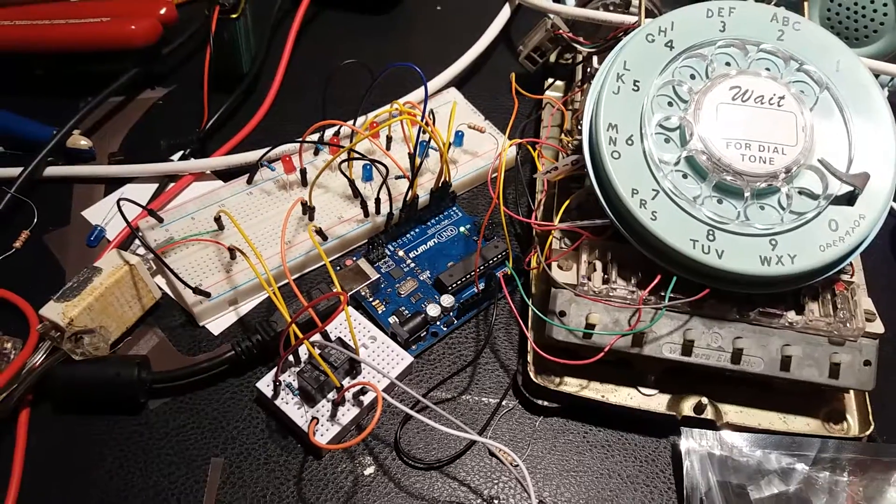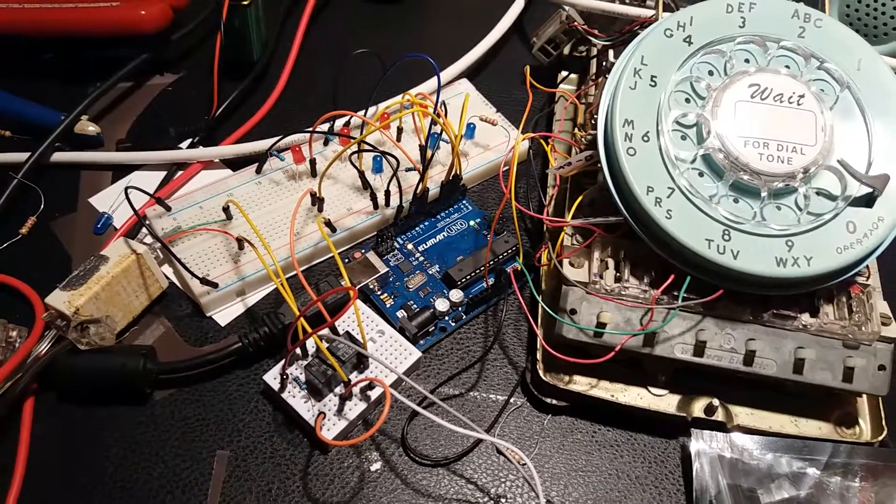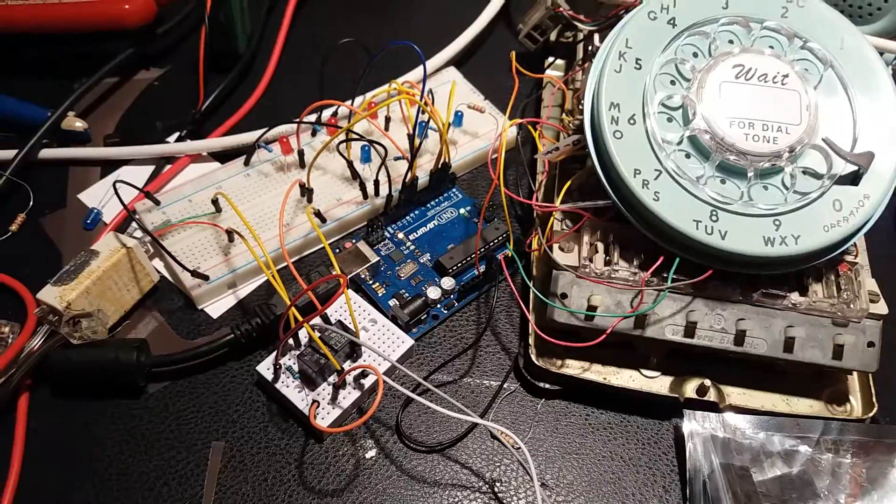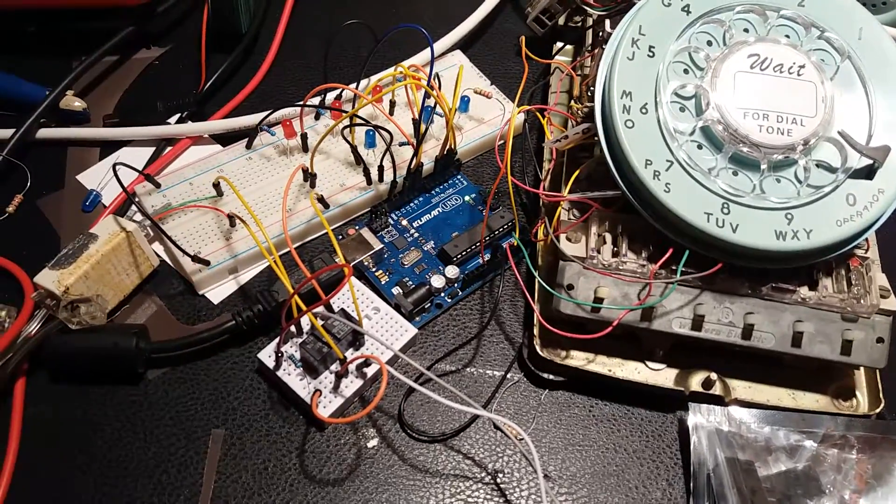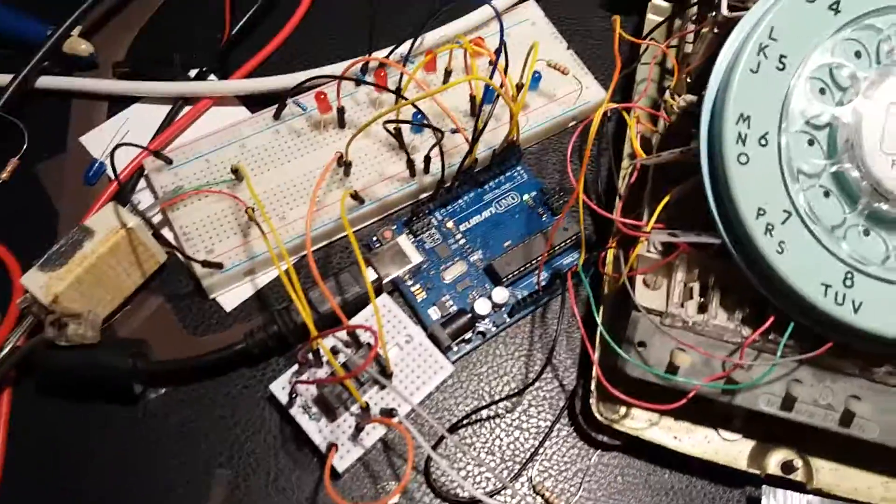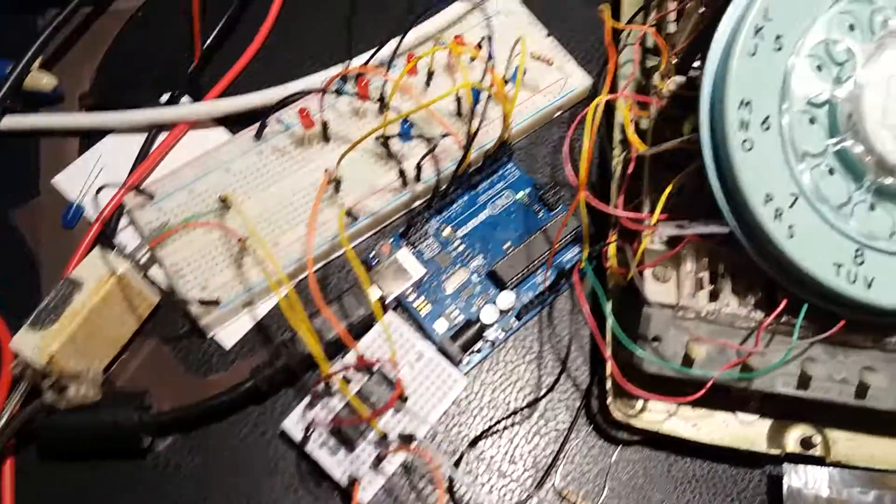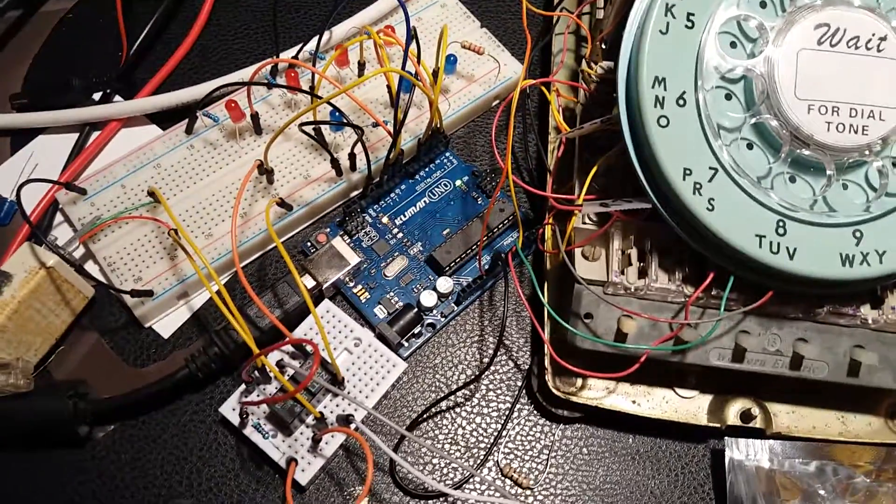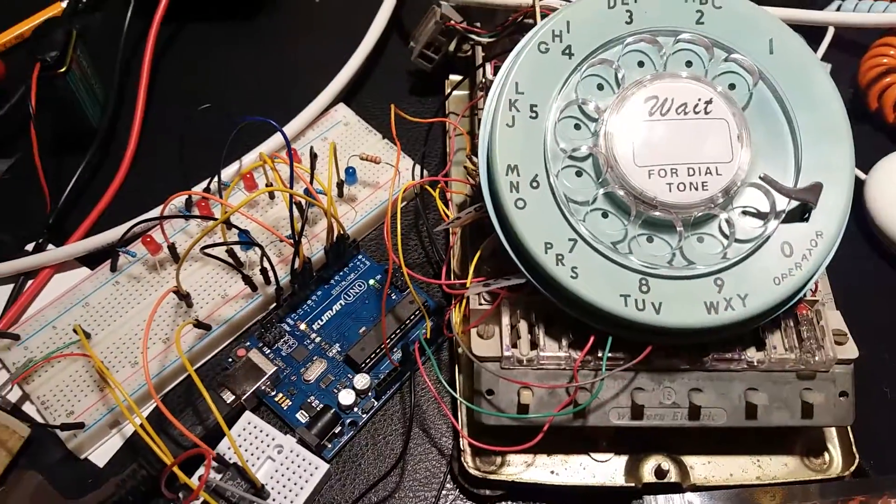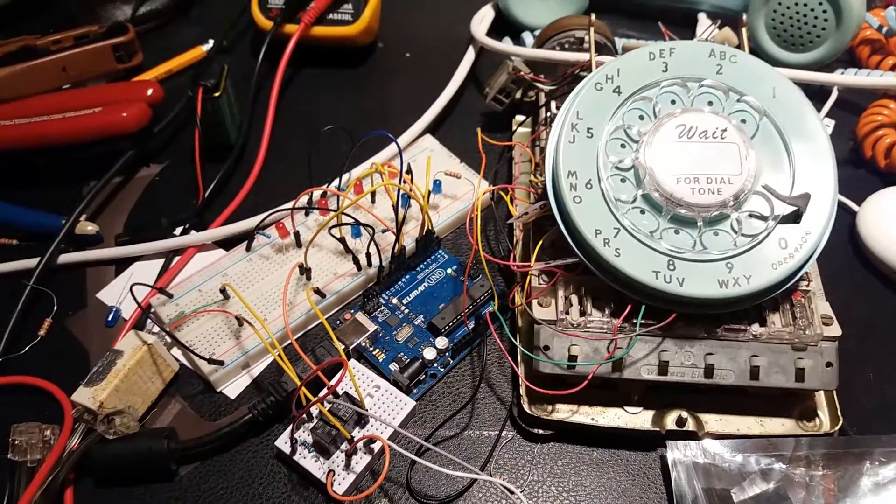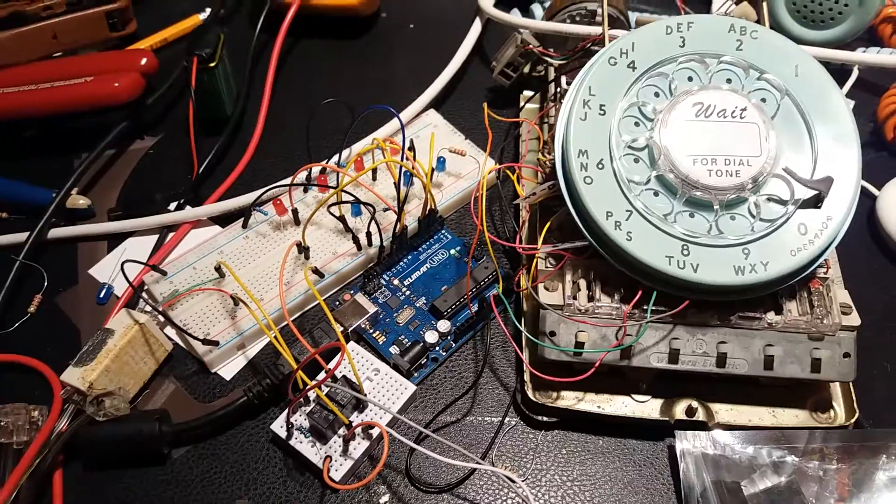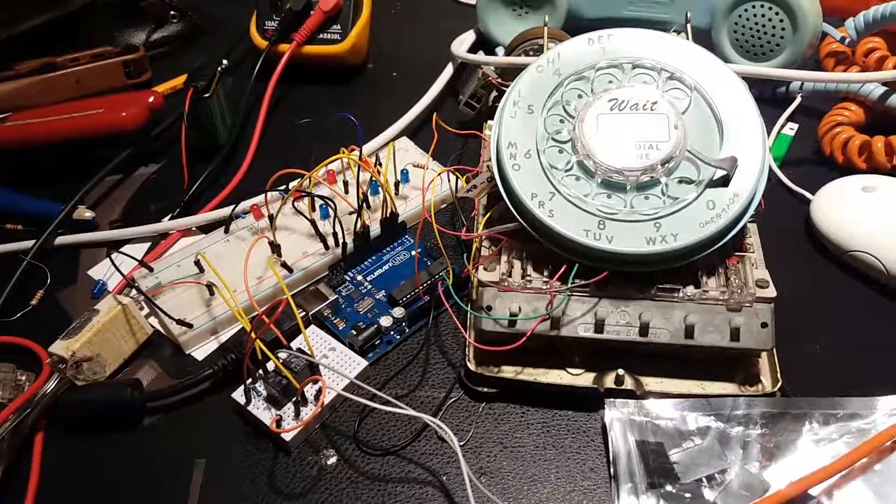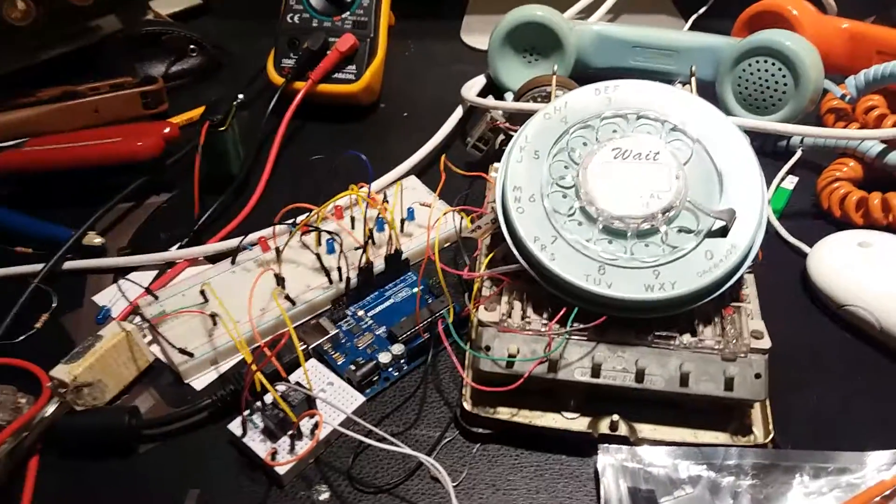The next step would be to create a permanent version of this, because as you can see this is all breadboarding and I can't really use it like this. And to set up the relays for all four lines, and then set up a PBX or using Asterisk server so I can actually have multiple lines.